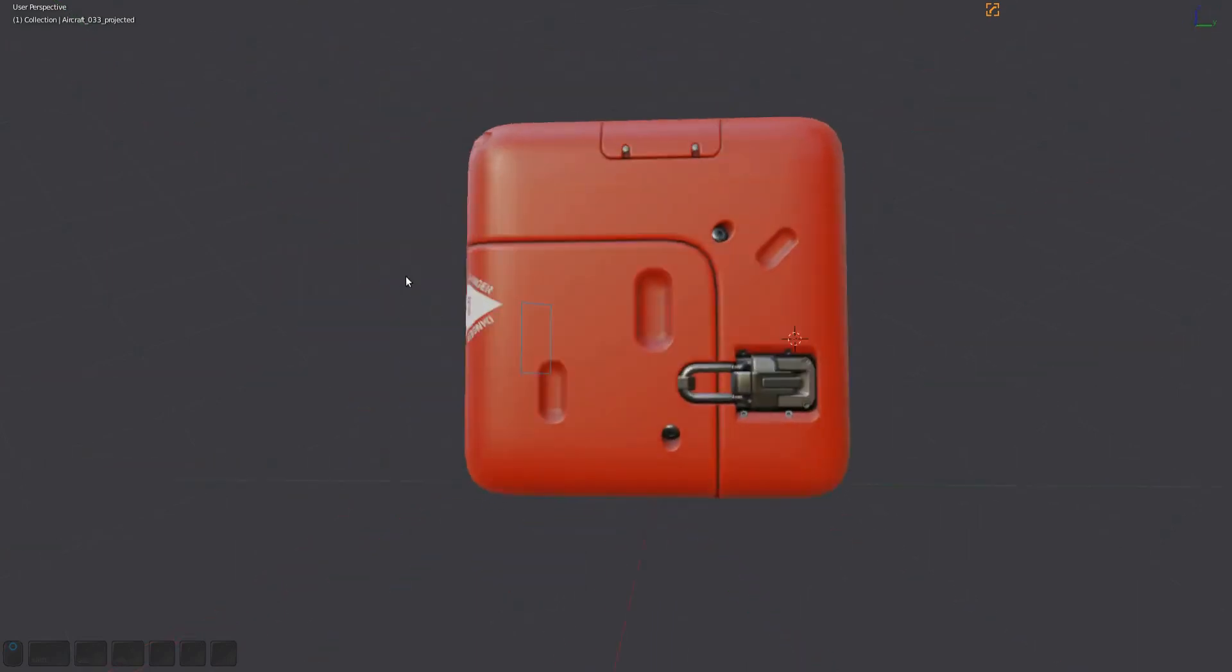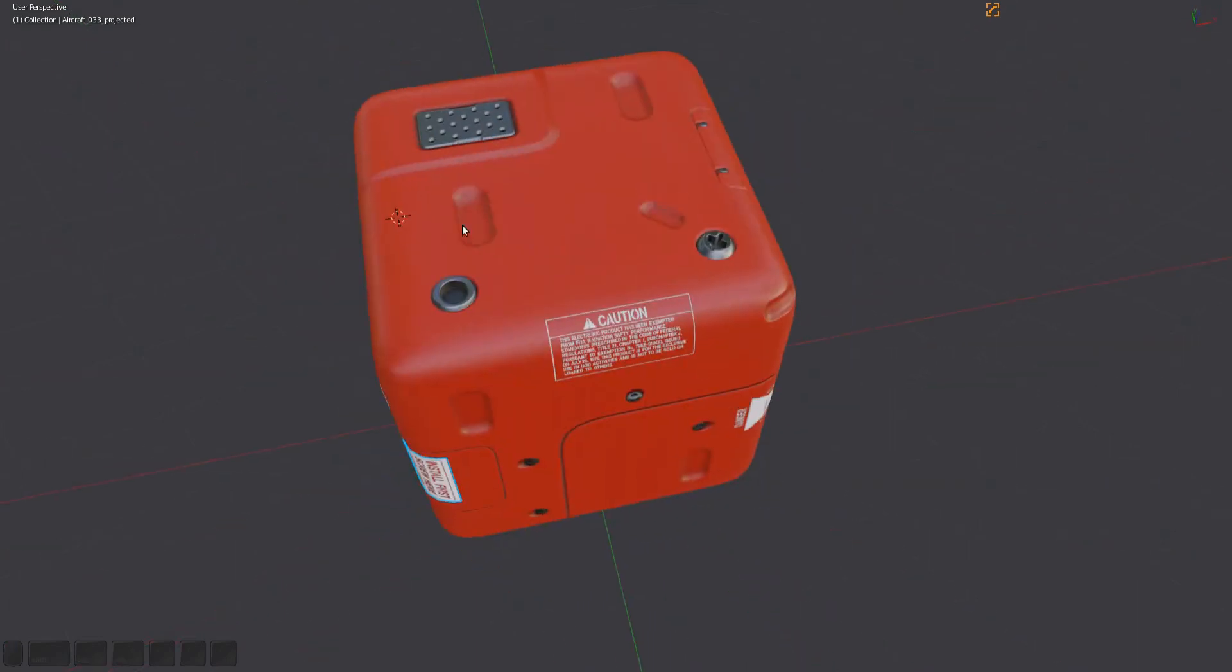I've shown the Get Backup tool before in the Project and Slice videos, but to reiterate, it retrieves the original decals before a projection or the original cutter used for a panel decal.